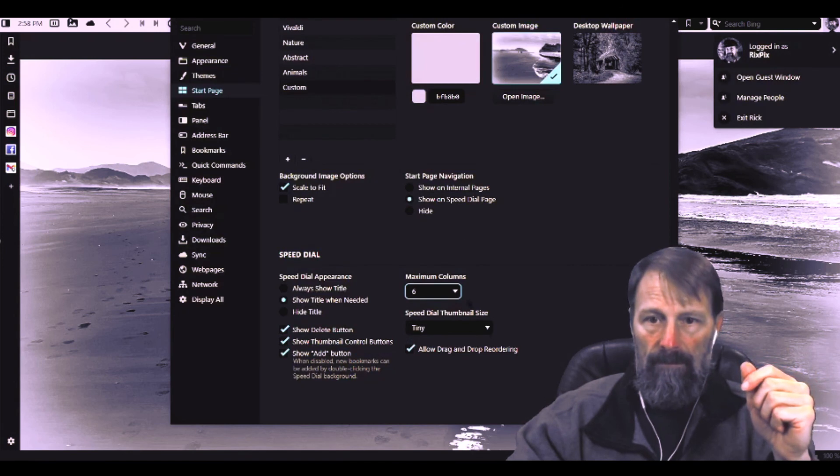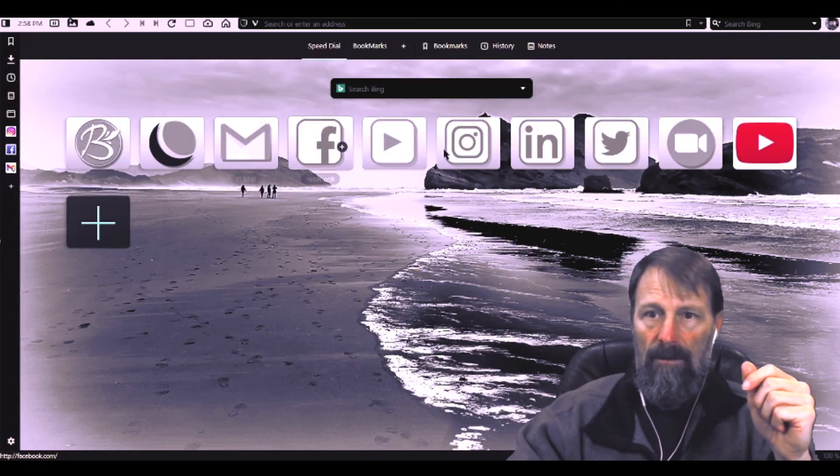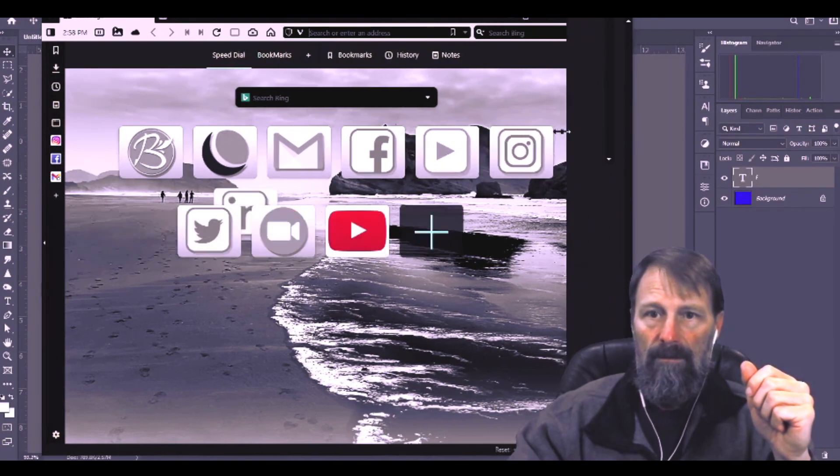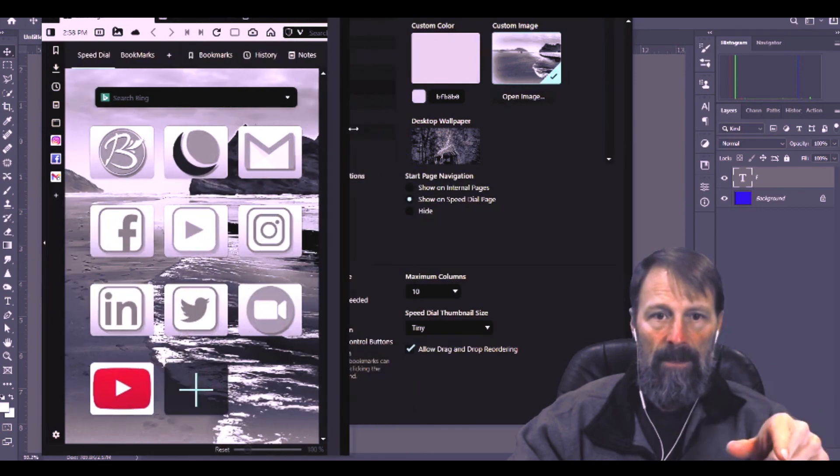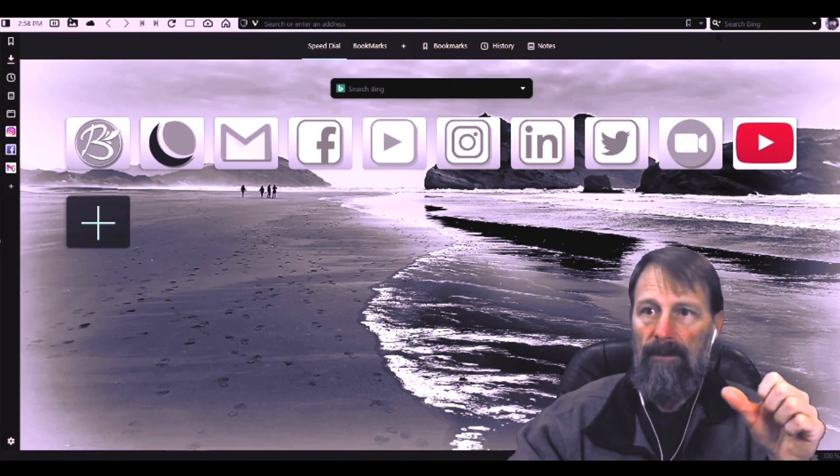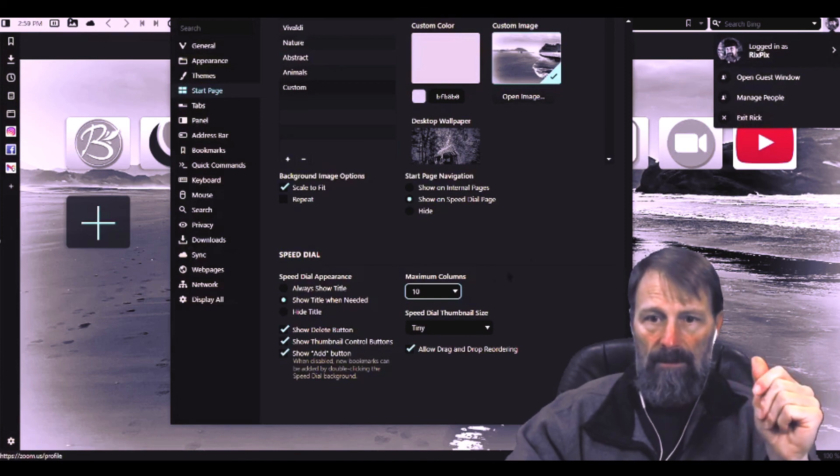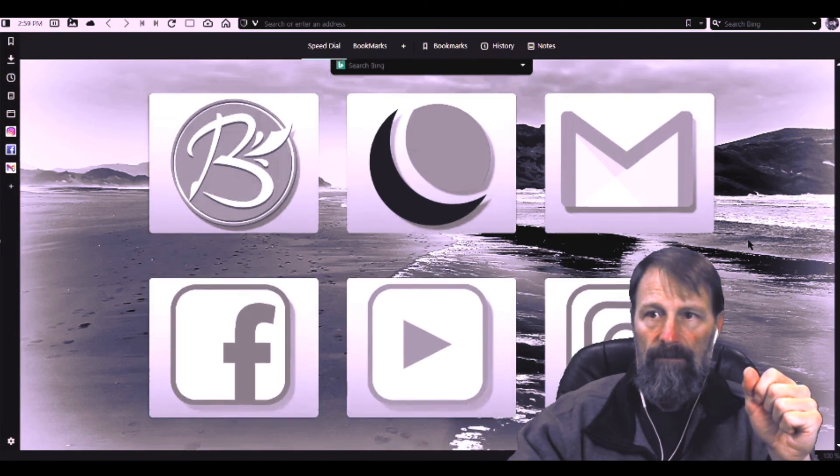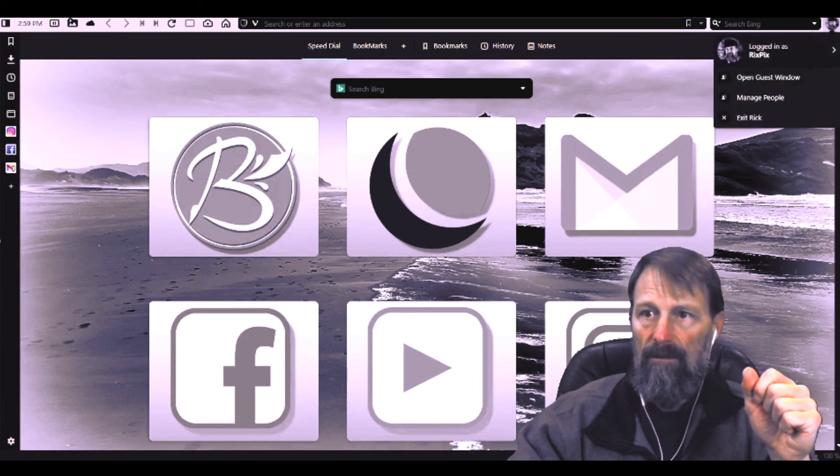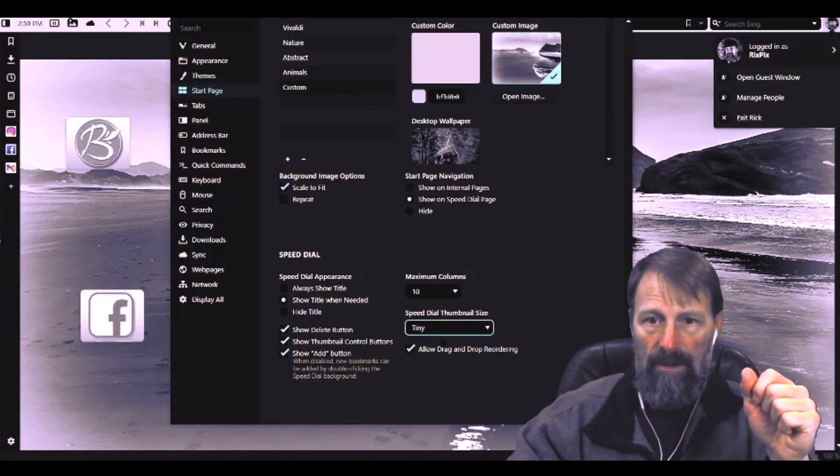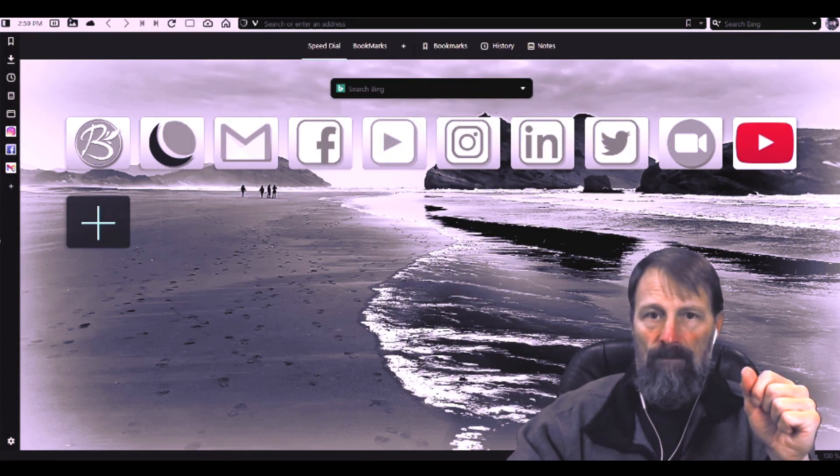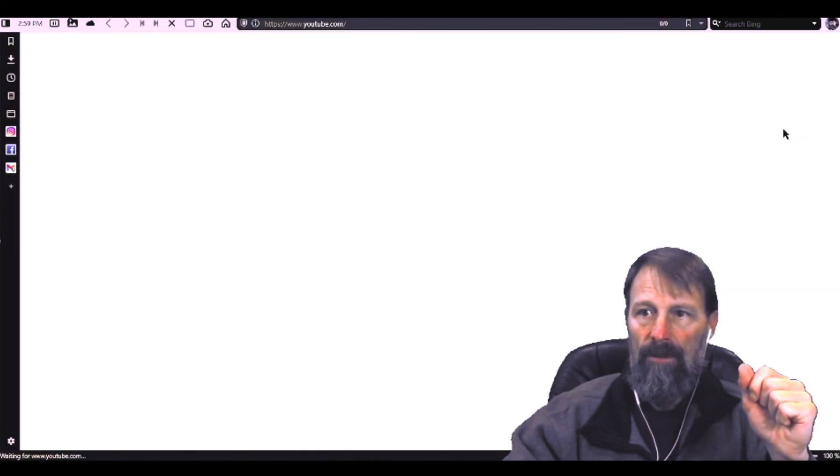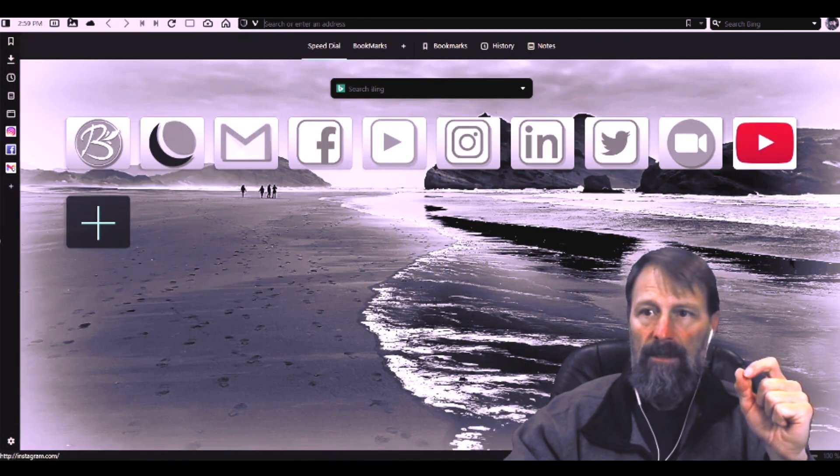And you can set it for ten, it'll go all the way across the top and they automatically adjust. If you minimize it, it will automatically adjust it. And you can go from the huge icons or tiny ones. But either way, that's just a couple quick ways to customize Vivaldi icons.